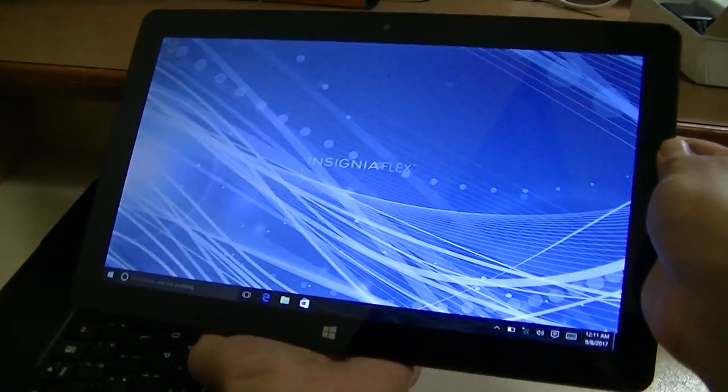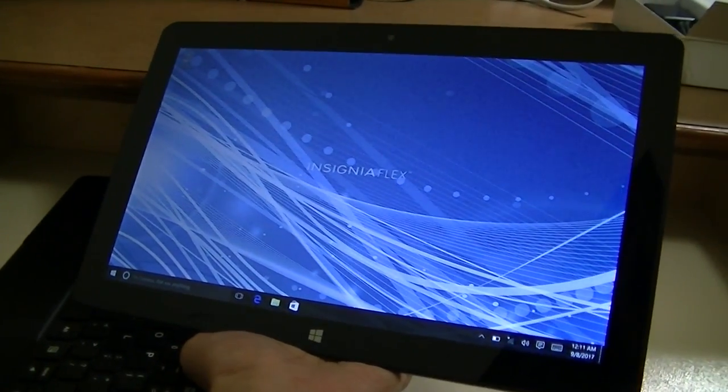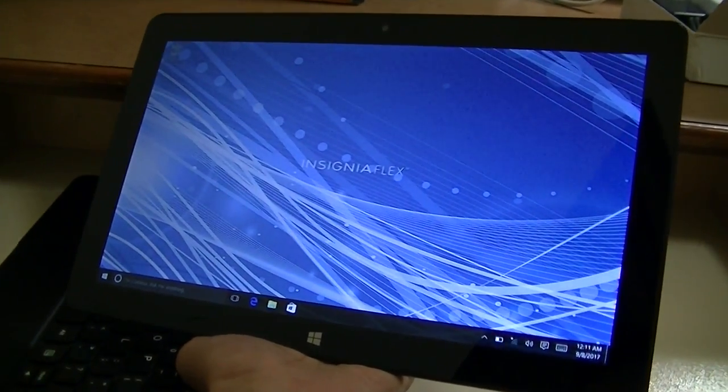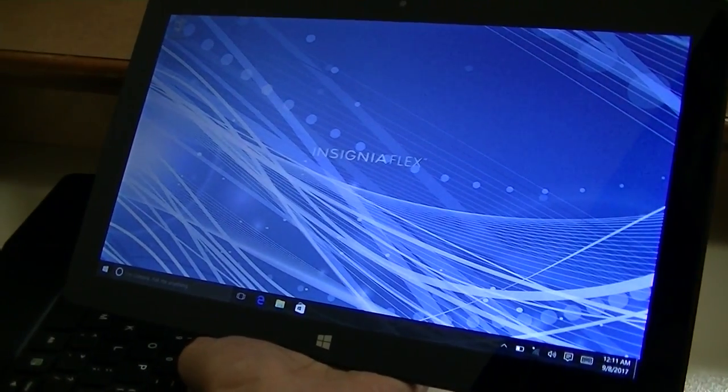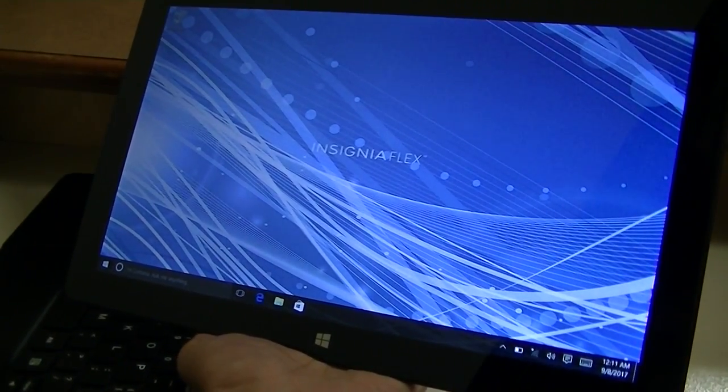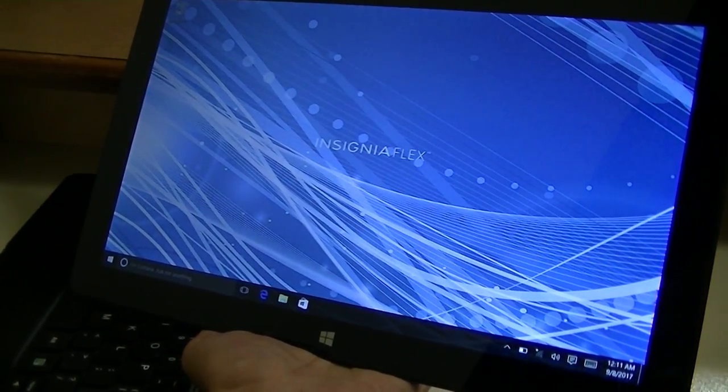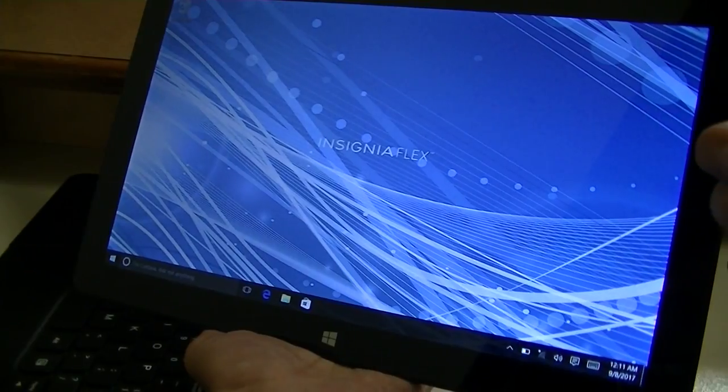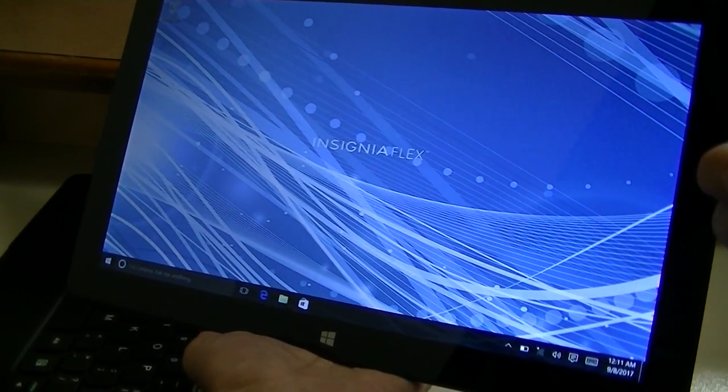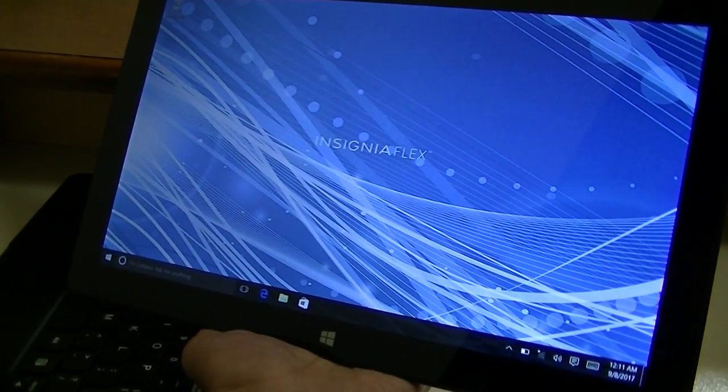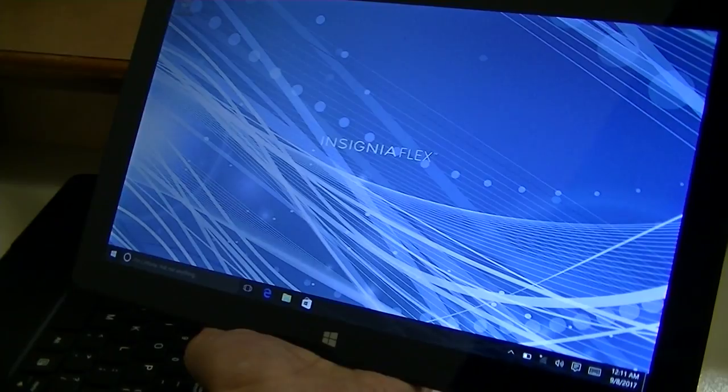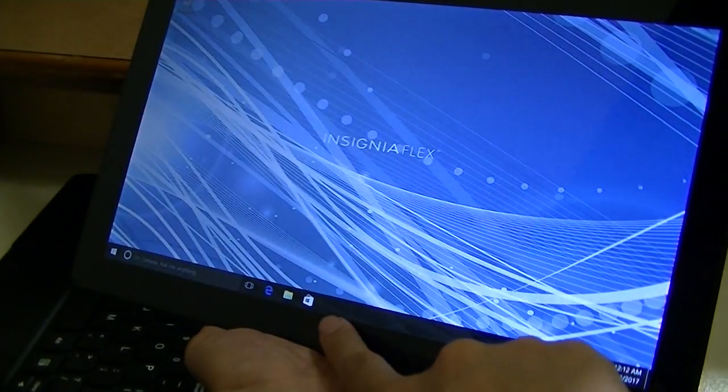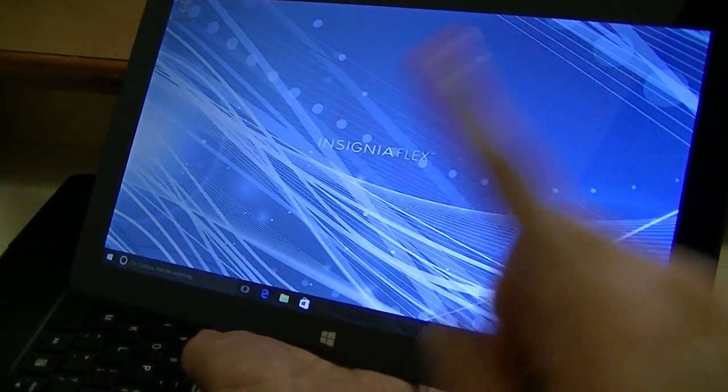So here we have the main screen. It booted up in what seems like under 20 seconds or so, relatively quick. It does support Windows Hello if you want to unlock it by a fingerprint sensor that you can purchase separately, or by a facial recognition camera that you can purchase.